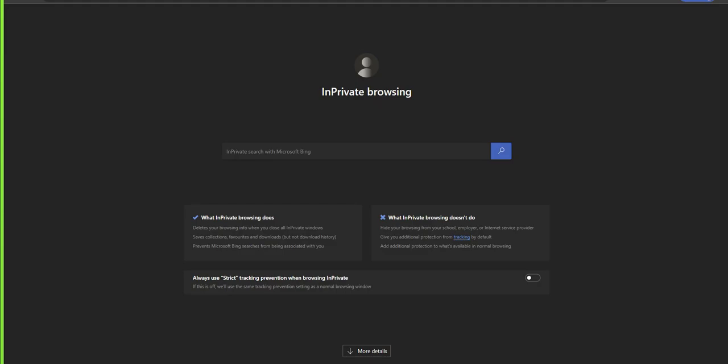Now I'm going to start off by opening up an in-private browsing window. To do this, you can right-click on your browser at the bottom icon and just select new in-private window.